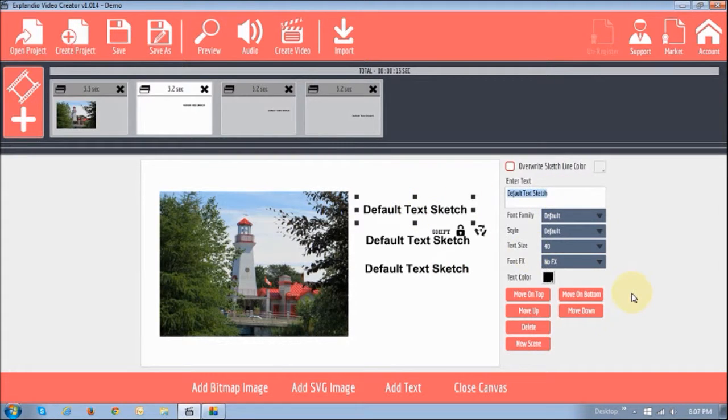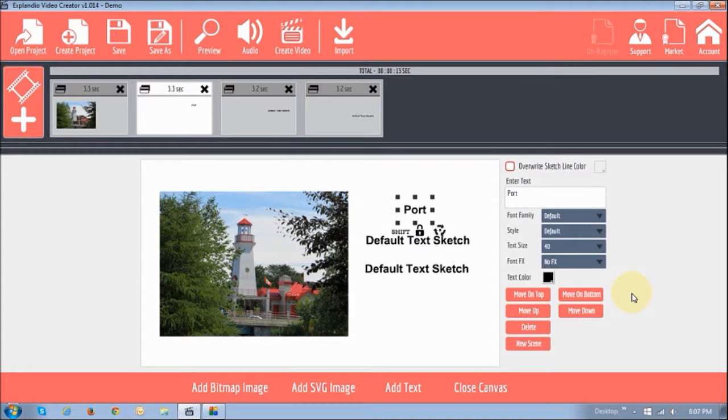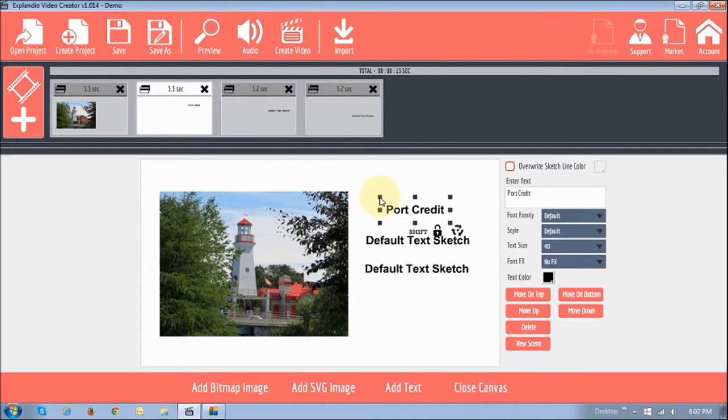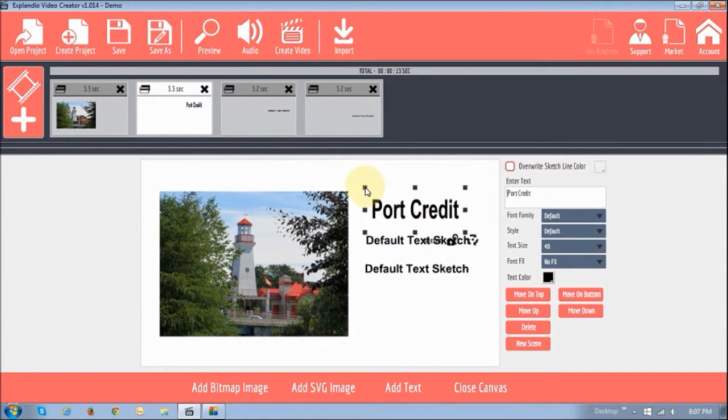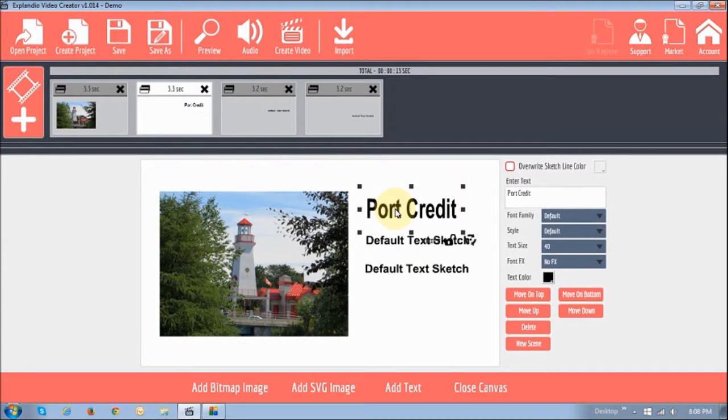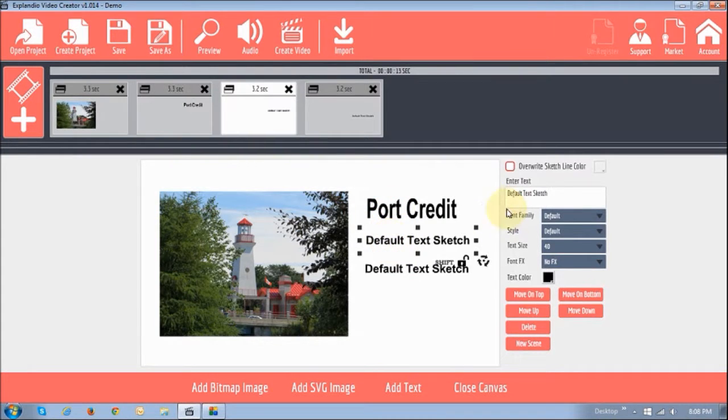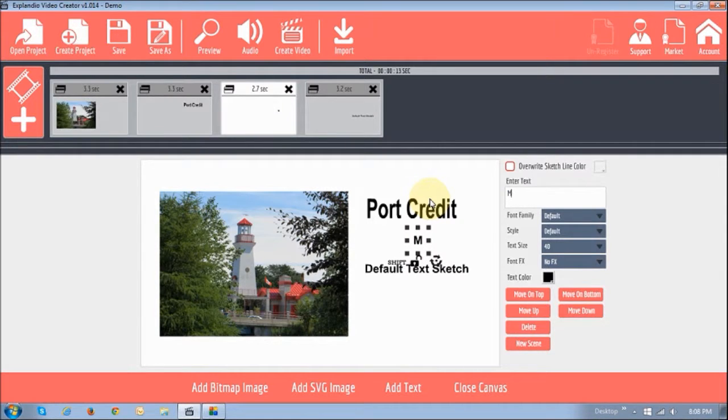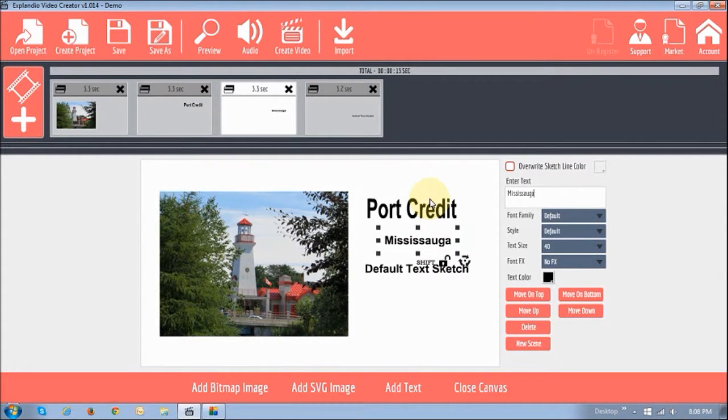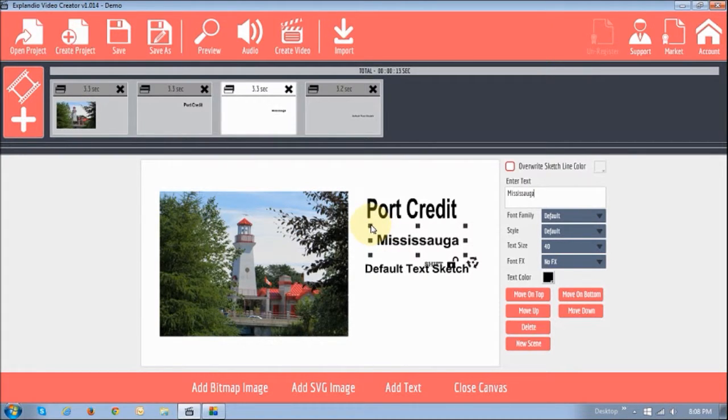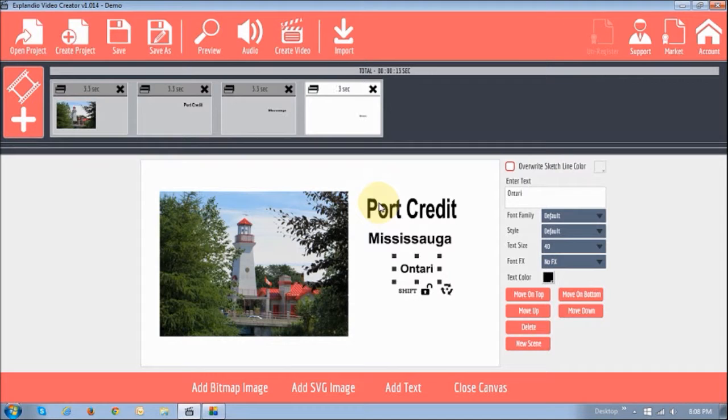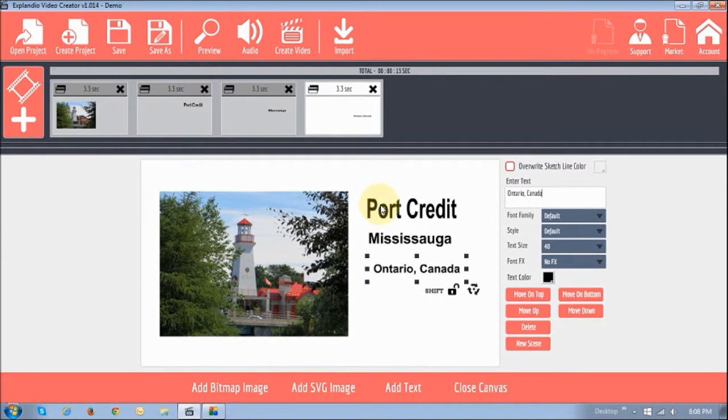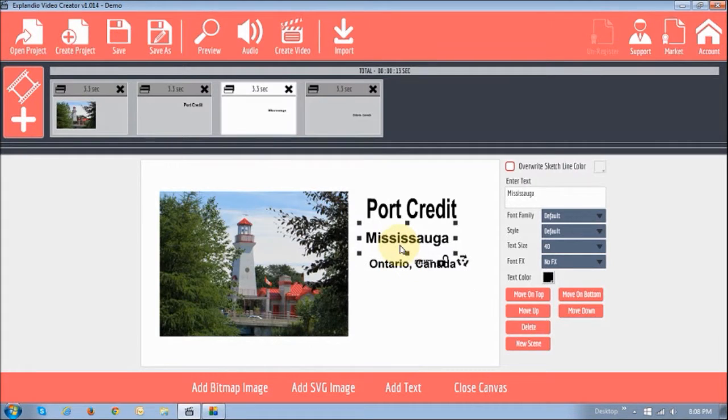I'm going to change it and rename it to Port Credit. And then I can increase the size. Increase the size there. Go to this one. And change that to Mississauga. Increase the size. And then here I'm going to name that Ontario Canada. I'm going to place it that way.